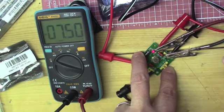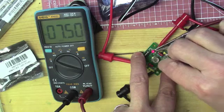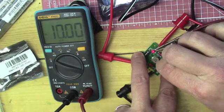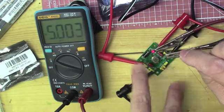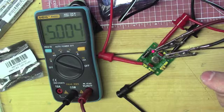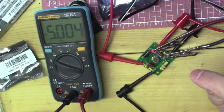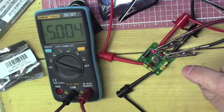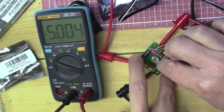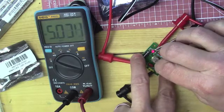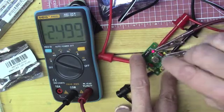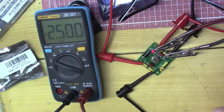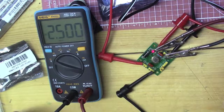And one more pin over to the left, we got 5 volts and it's 5.004. And let's move it one more and we should have 2.5 volts, and bam, right on 2.5 volts.